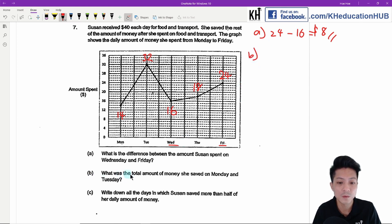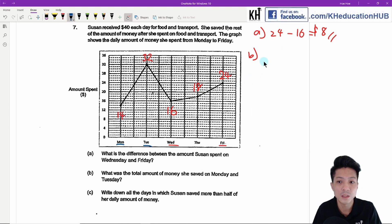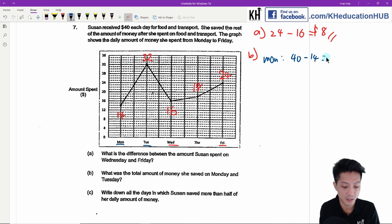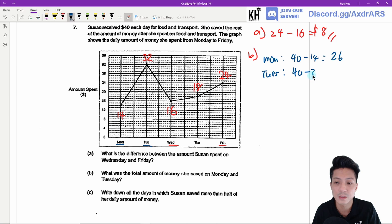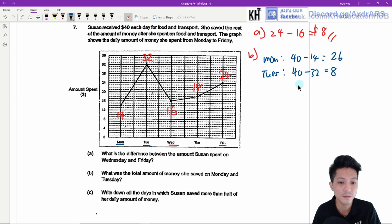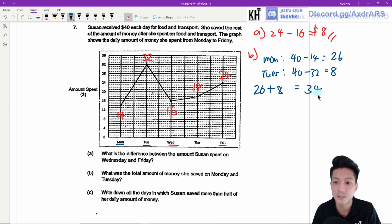Part B: What was the total amount of money she saved on Monday and Tuesday? Monday: 40 minus 14 equals 26. Tuesday: 40 minus 32 equals 8. Total saved on Monday and Tuesday: 26 plus 8 equals $34.